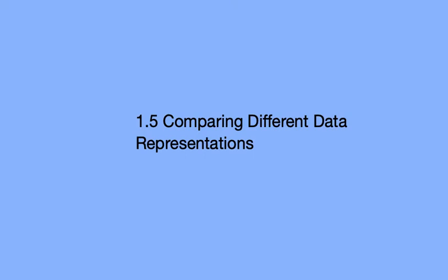Okay, today we're going to be looking at comparing different data representations.